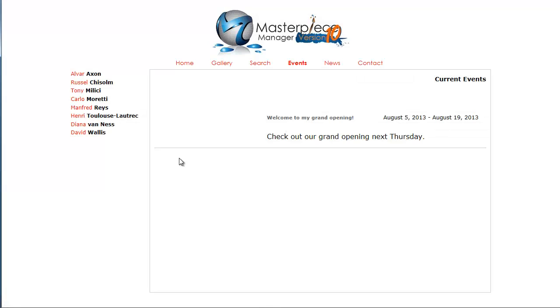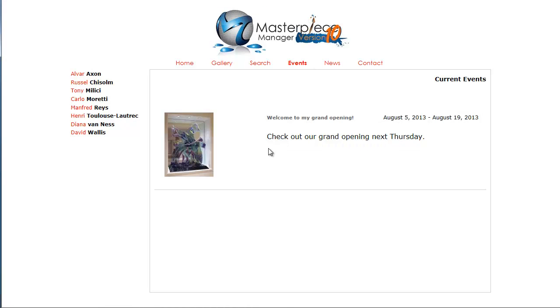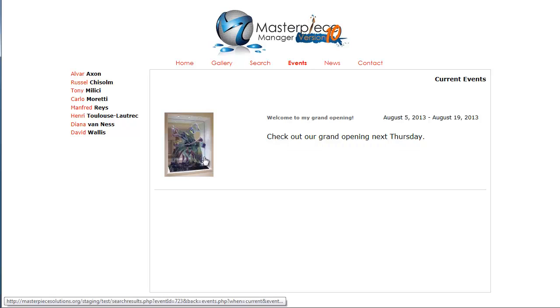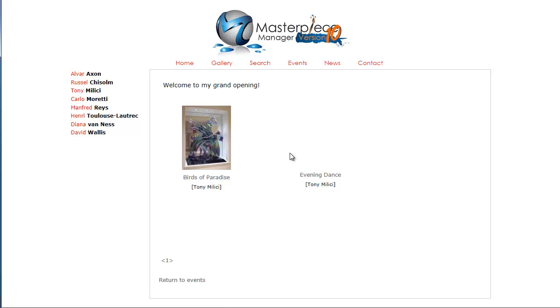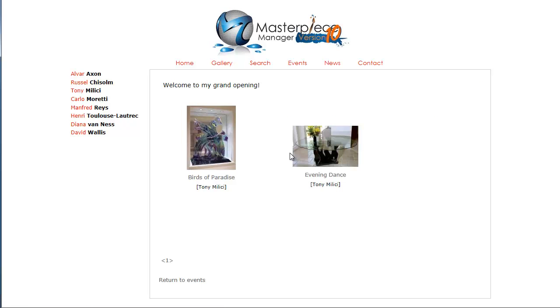So if I go back to my event, and then let me refresh again. So here's the picture that I just uploaded that represents my event. And if I click on the picture, then I will see all the inventory that is in that event. And of course you can add as many as you want.